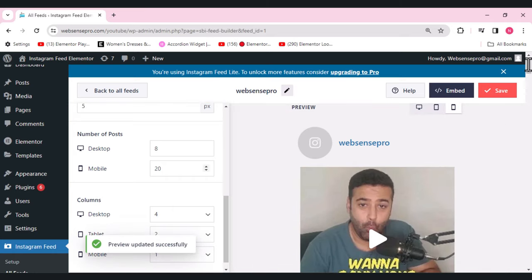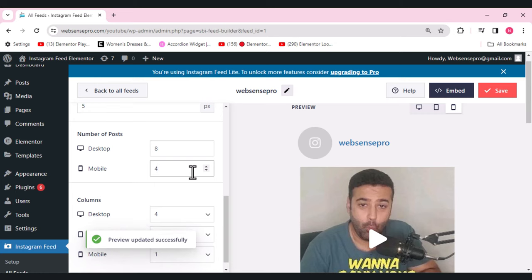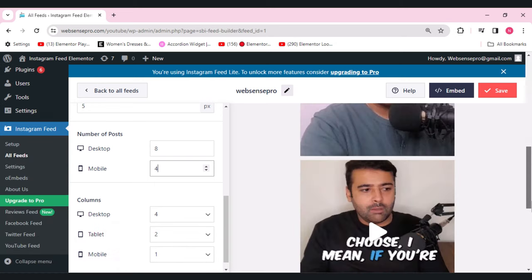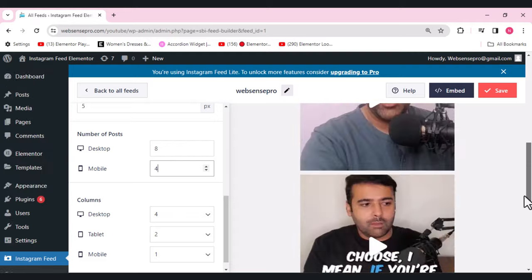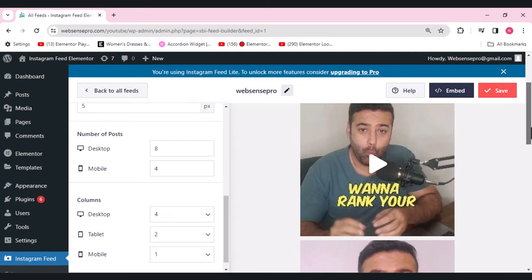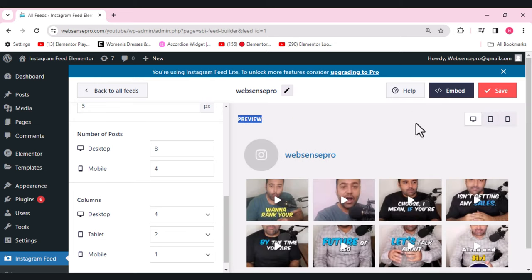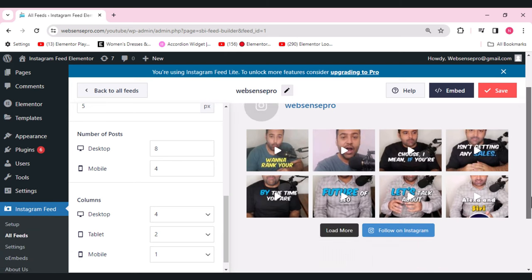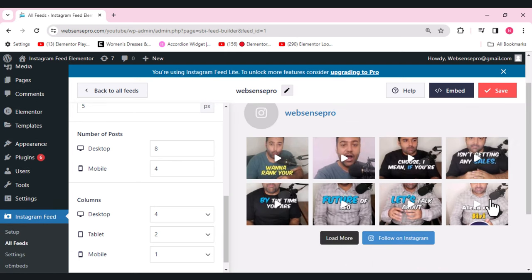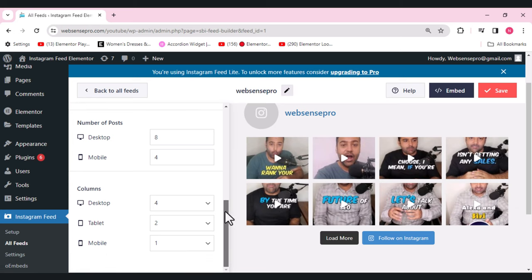For the mobile version, four posts looks good. Let's get back to the desktop settings. You can see eight posts with four per line.